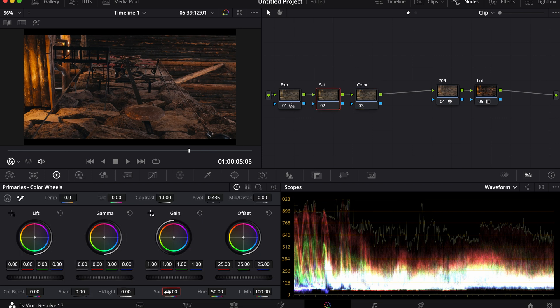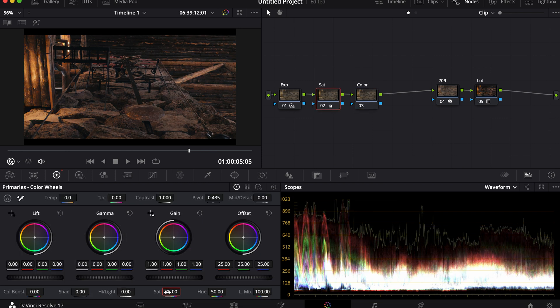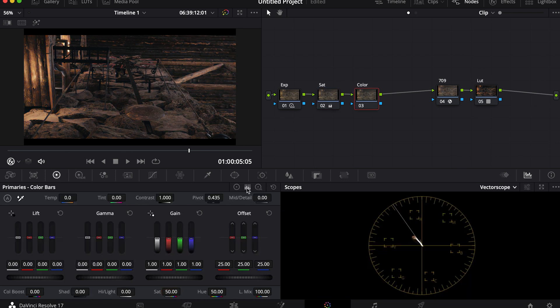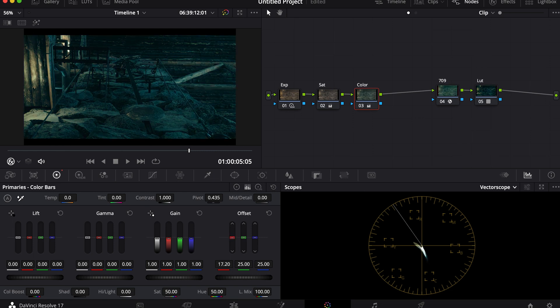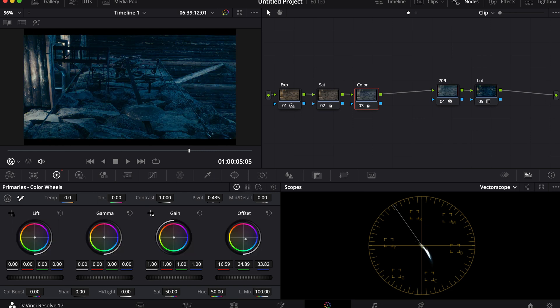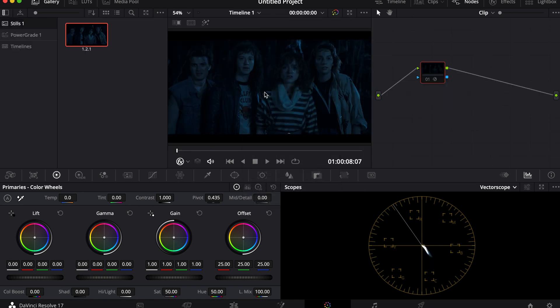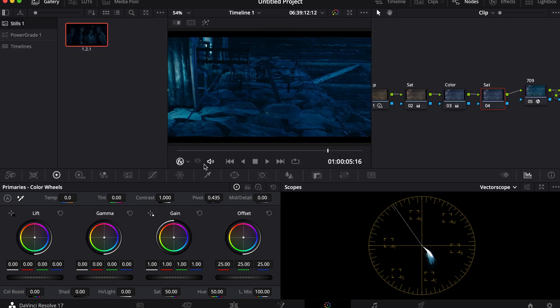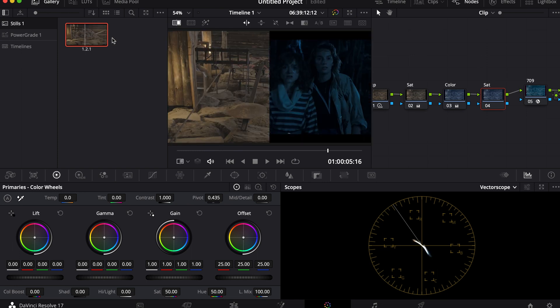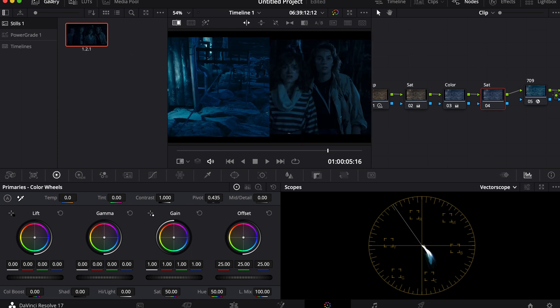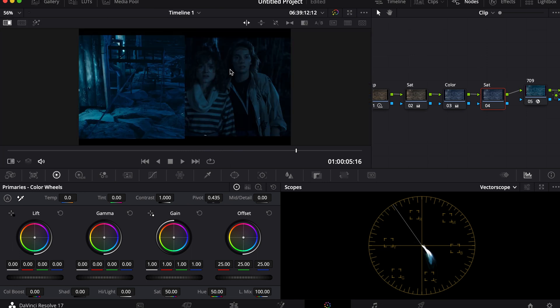I'm going to lower my saturation and pull my colors to a tealish blue. Now I'm going to grab this still and double click on it so I can compare the two.